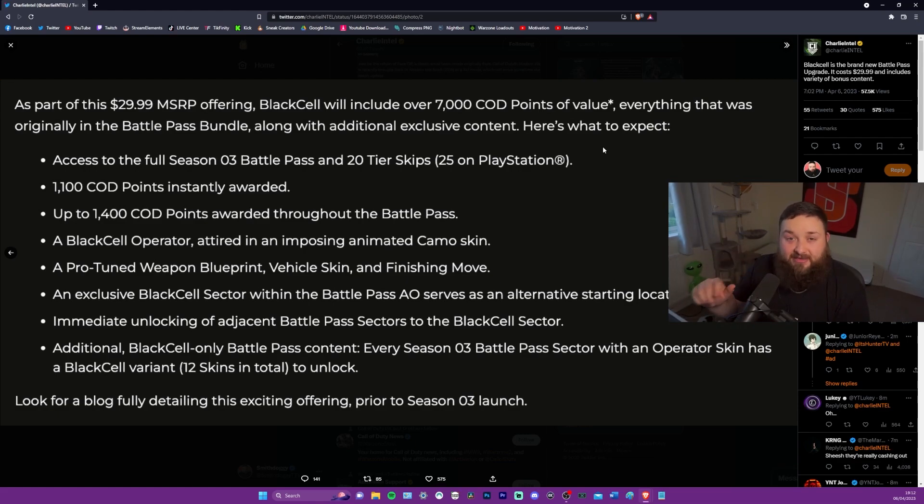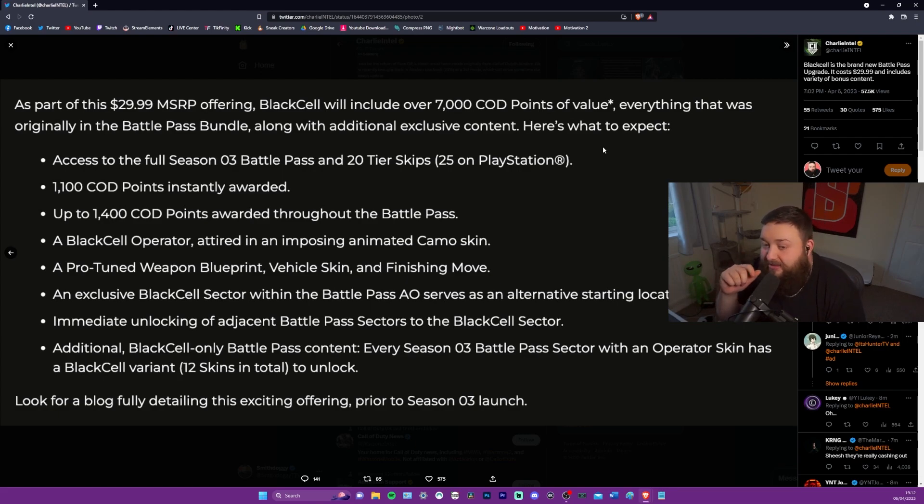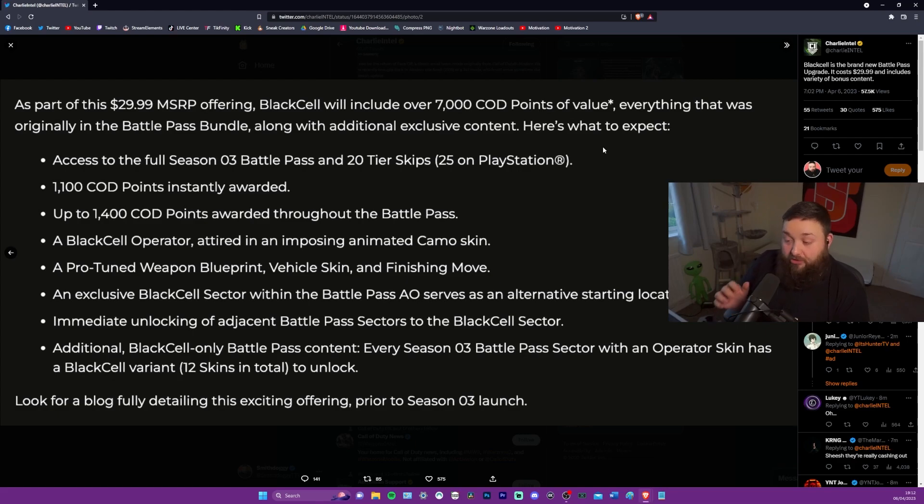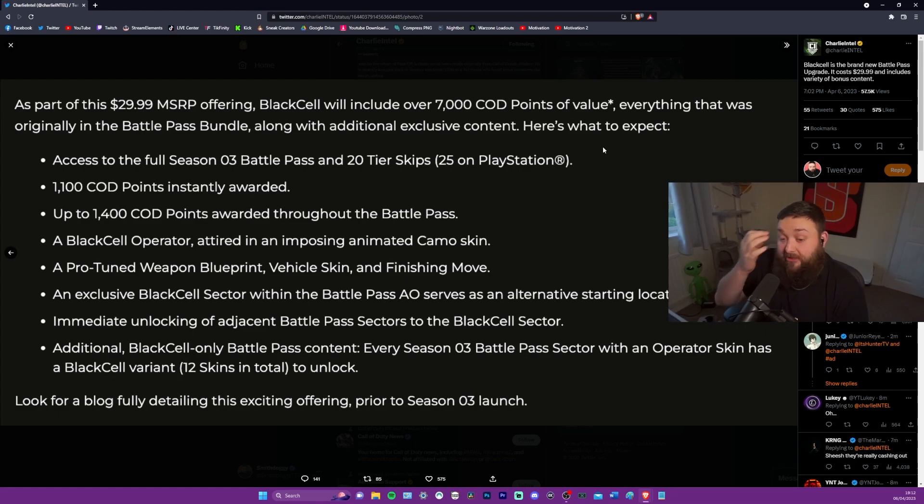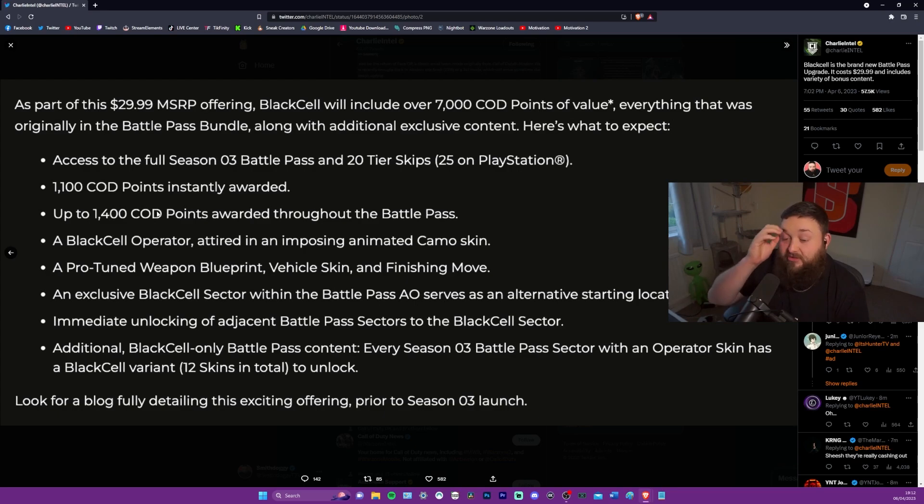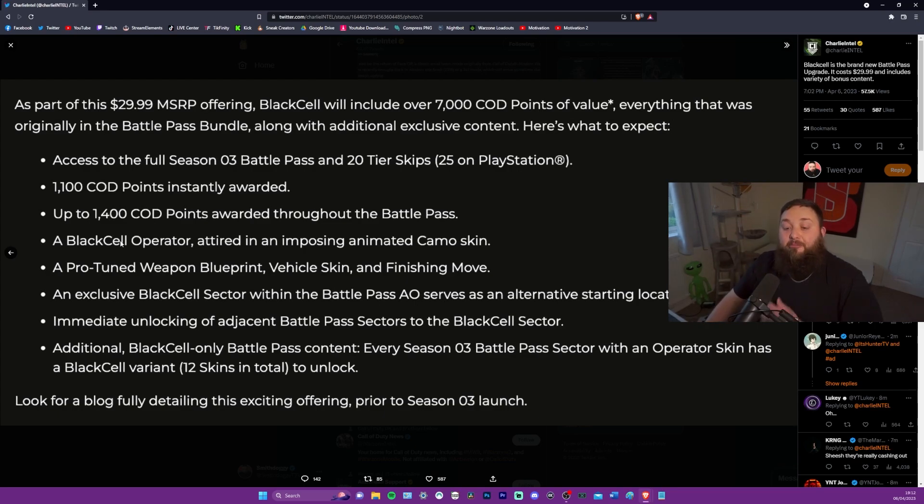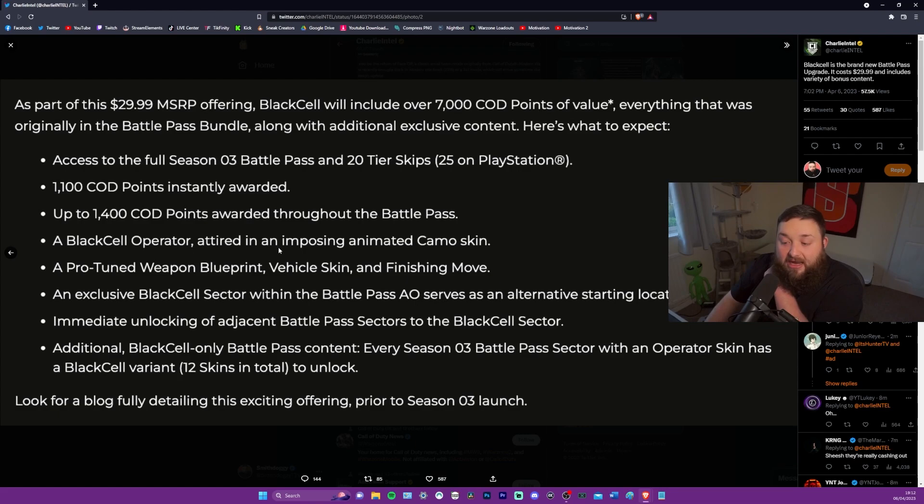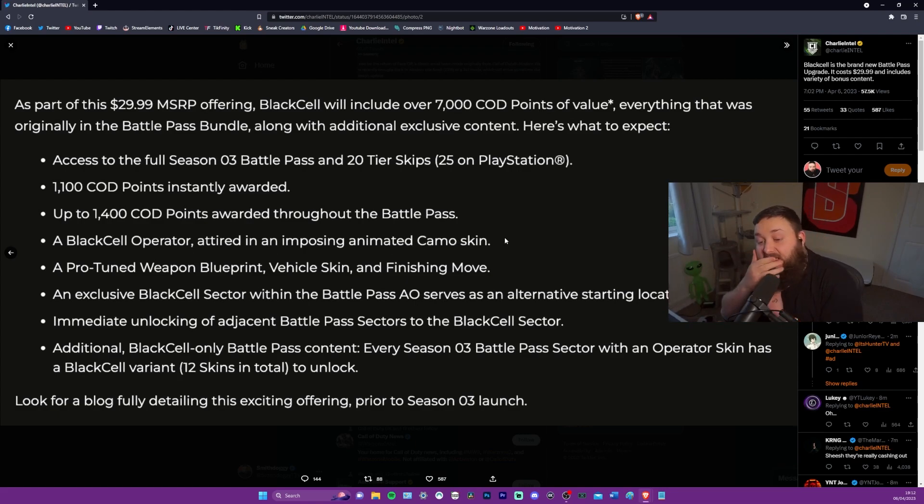Access to the full season three battle pass and 20 tier skips, 25 on PlayStation. Fuck you, PlayStation. Fuck you. Trying to stop Microsoft from getting Activision. 1,100 COD points instantly awarded. So that'd be good for like one of the bundles that's coming up. Up to 1,400 COD points awarded throughout the battle pass. So immediately there, you've got your money in dollars pretty much in COD points, if that's of any interest to you.